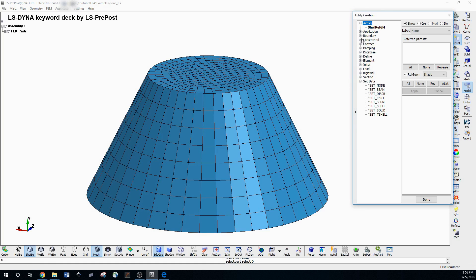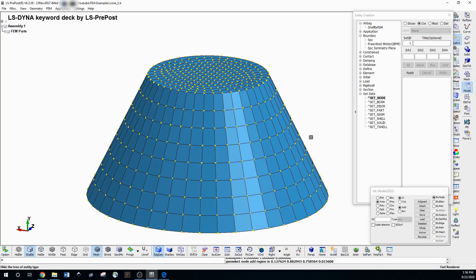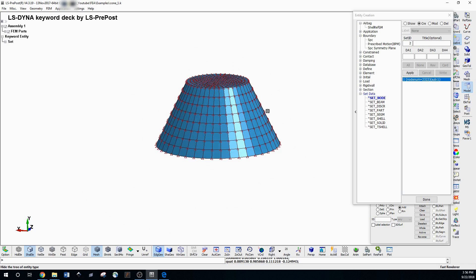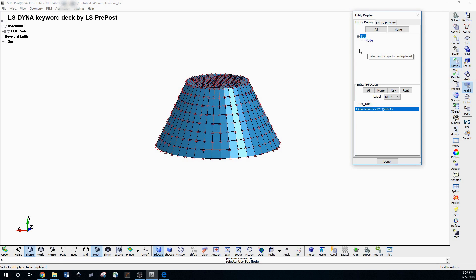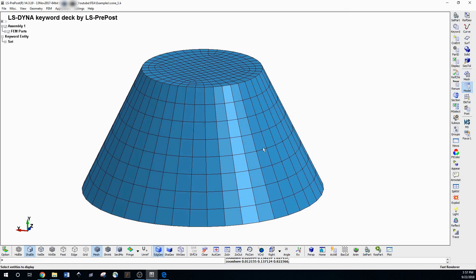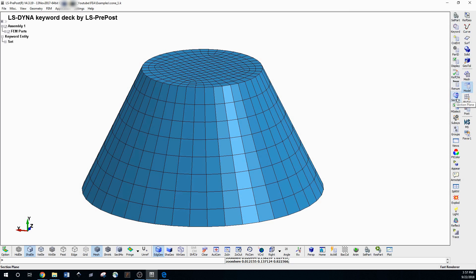Going further down, there's Create Entity — this is how you create different sets visually. You can go to Set → Set Node → Create, and use a selection box to select nodes. With the area tool, click and drag to select all nodes of a part, then hit Apply. Now you have a node set that you can use to prescribe a motion or boundary condition. Display is how you toggle the visibility of things you've created, like that node set — you can click it on and off to see what will happen with your model when you run it.